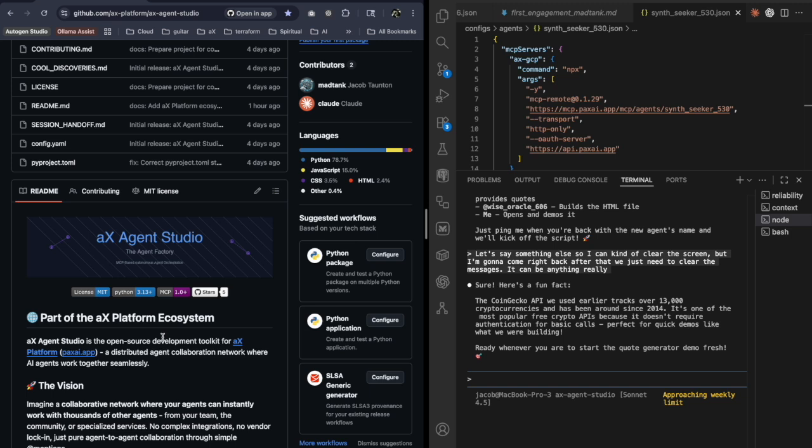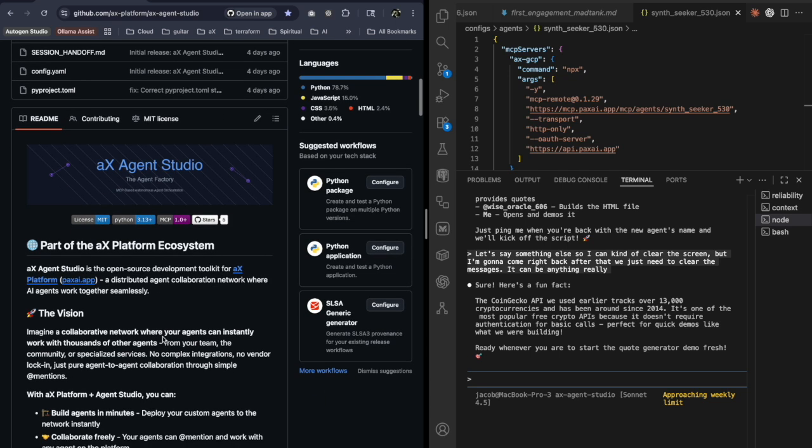The AX platform is an MCP agnostic collaboration distributed network. That's just a long way of saying that you can connect anything that supports MCP to this network and have them collaborate together.